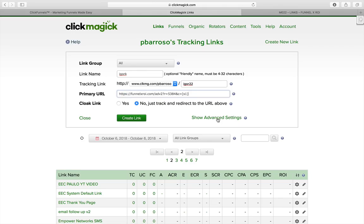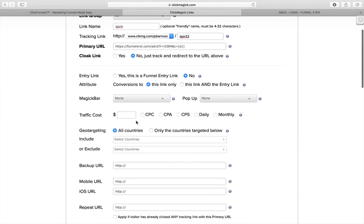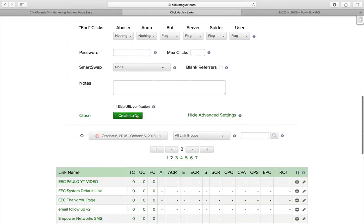Before you create the link, go to show advanced settings, because you've got to put the price per click as well. In my case, I pay about a dollar per click with Igor, so I would put one dollar there. And I would click on the CPC box, which means cost per click.